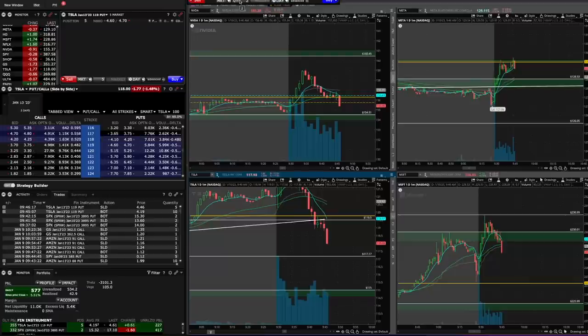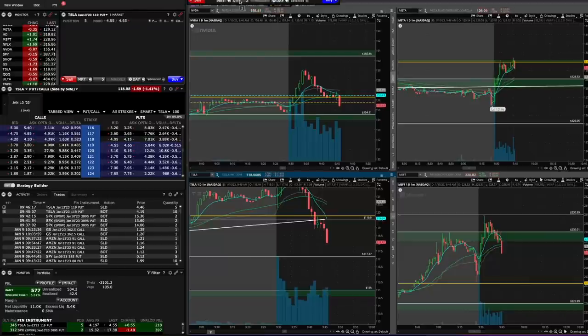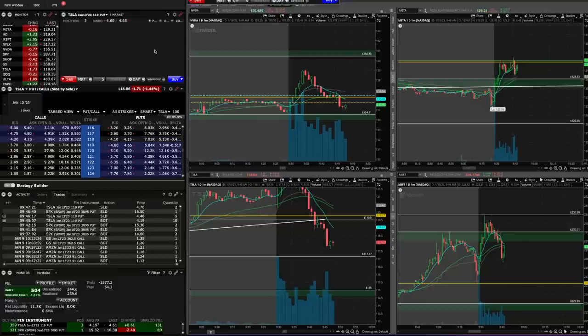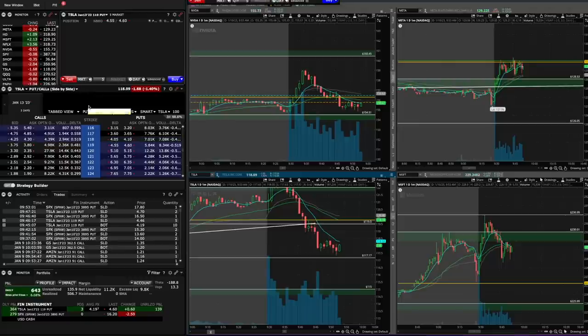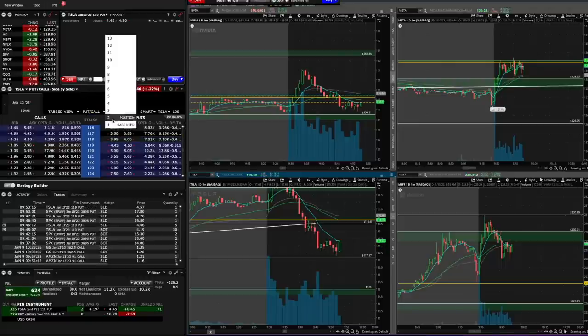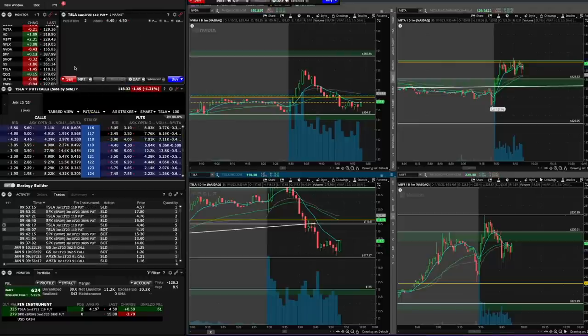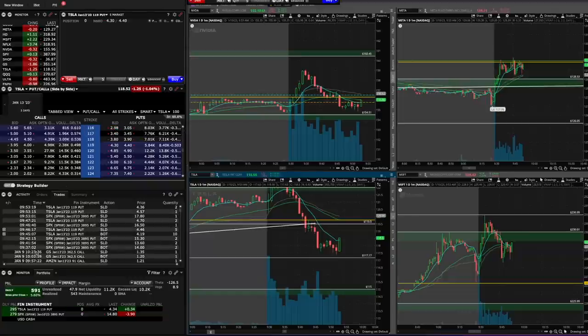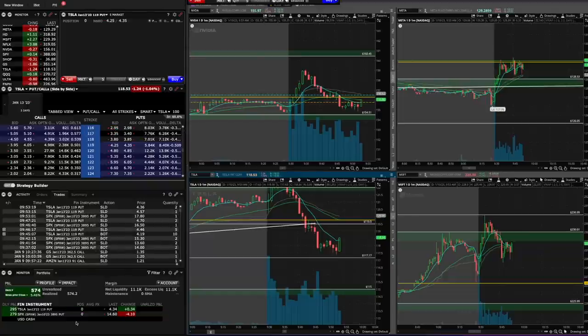Half off on Tesla there. There we go. There's the rejection I was looking for. Support on Tesla may come in around $117. So be careful on that. I'm going to take another one off Tesla here. I don't like that. Yeah, I don't like this. I'm out. I'm out. I don't like that. I just got bought up there.